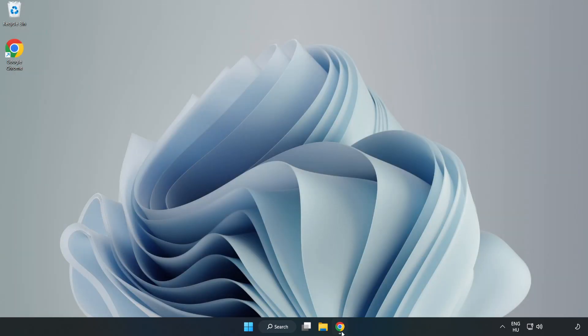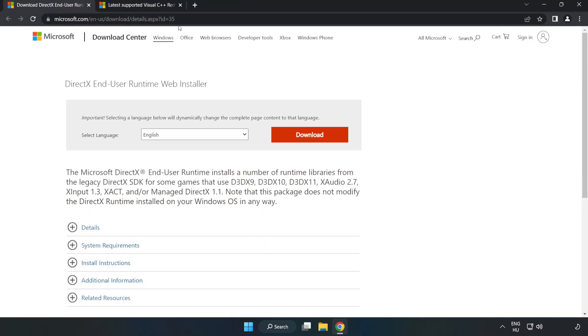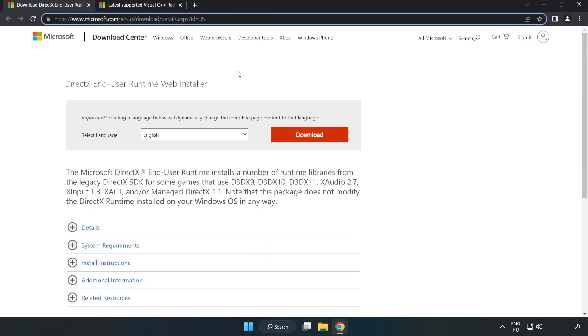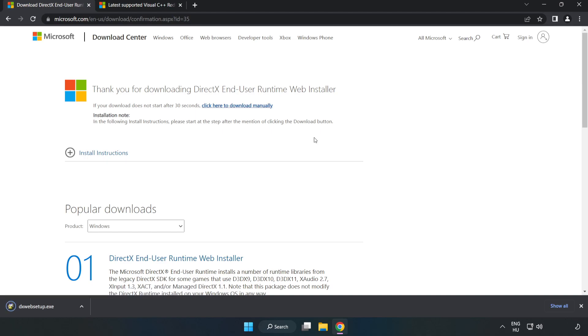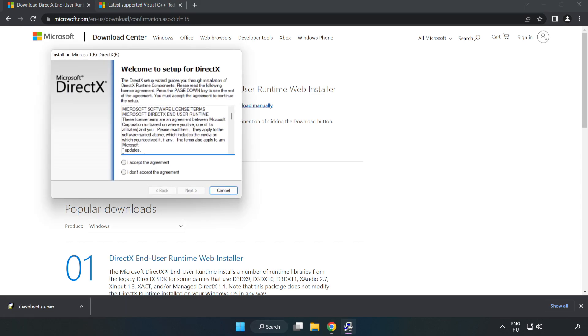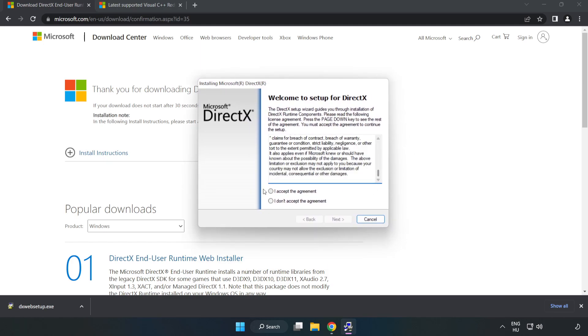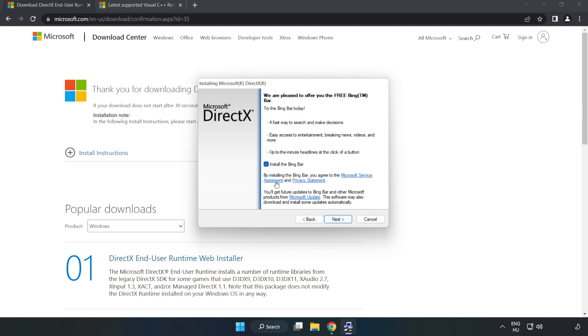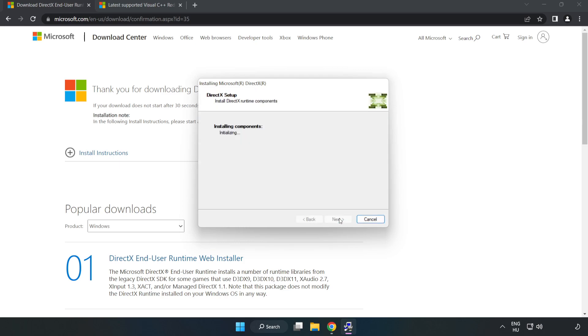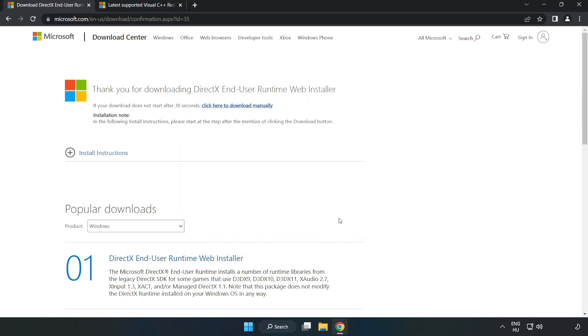Open an internet browser and go to the website, link in the description. Click Download and install the downloaded file. Click I accept the agreement and click Next. Uncheck Install the Bing Bar and click Next. Installation complete, click Finish. Close the DirectX website.